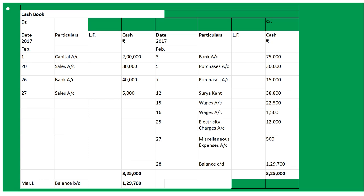February 20th: sold goods to Devraj for cash 80,000, so 'To Sales Account' 80,000. Paid electricity bill in cash - 'By Electricity Charges' rupees 12,000 on February 25th. We drew cash from bank - entry is cash account debited to bank account, so on the debit side write 'To Bank Account' 40,000. Debit side is the receive column; credit side is the payment side.